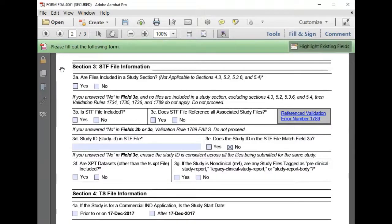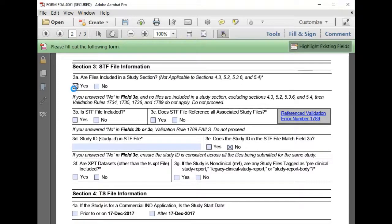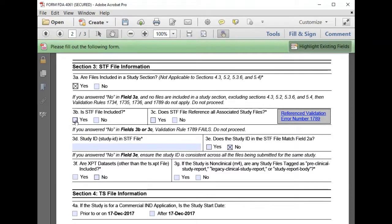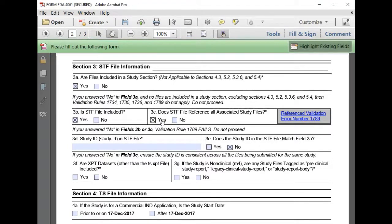In section 3, we enter information about the study tagging file. So we confirm that yes, the files that we're submitting are in study section 4.2.3.2, and we do have a study tagging file prepared and we plan to submit it. We've double-checked that all of the files that we're submitting are referenced in the STF for the study.